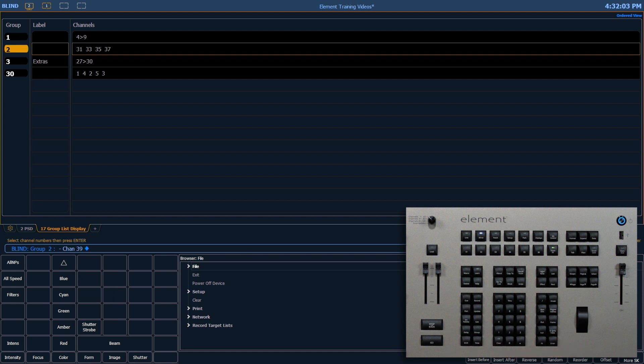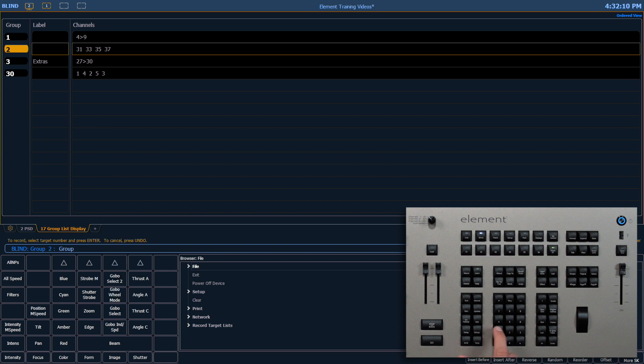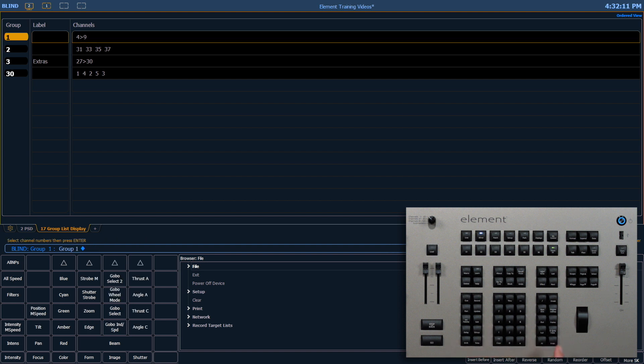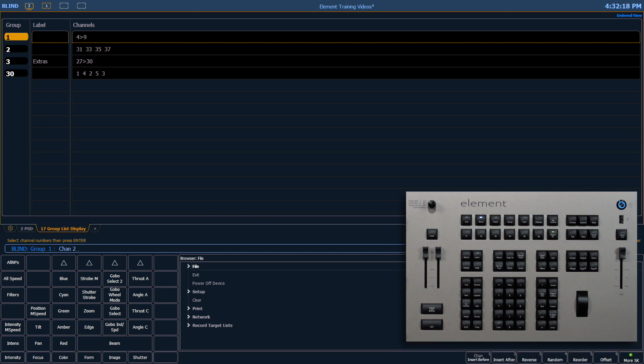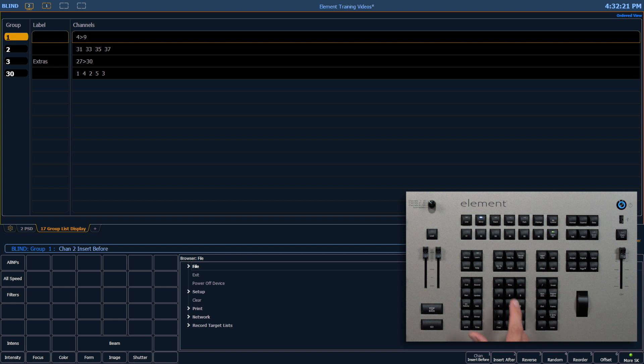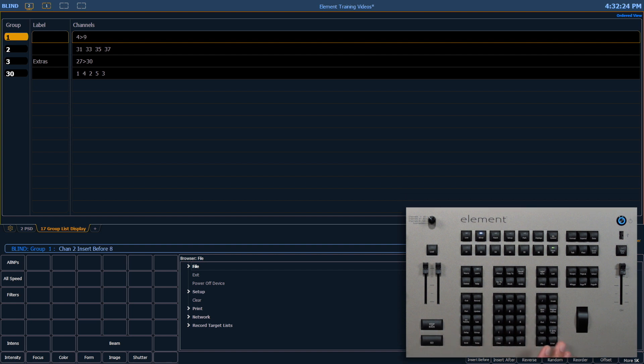If I want to add a channel somewhere besides the end of the list, let's try that on group 1. Group 1, enter. Channel 2. Notice my soft keys here. We're going to use insert before. Channel 8, enter.